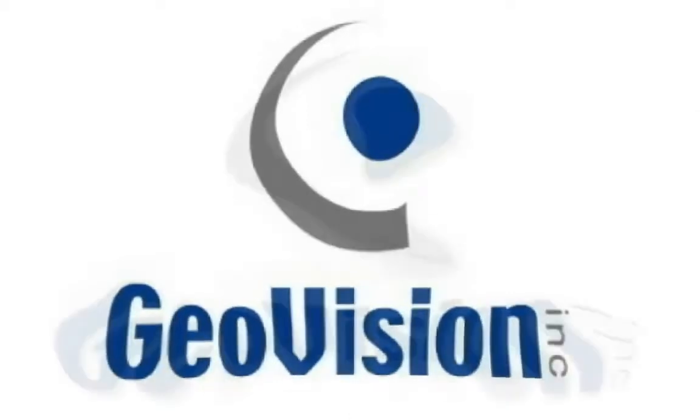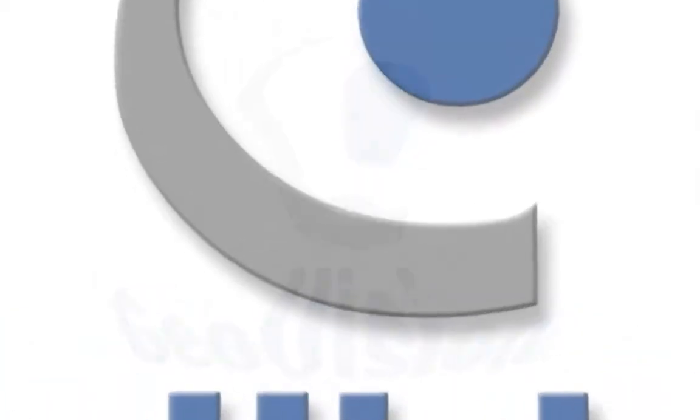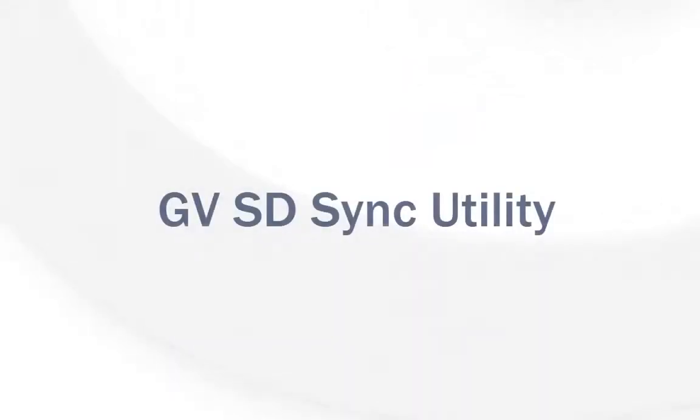Hello, this is Daniel with GeoVision Technical Solutions Division, and in this video tutorial I want to go over the GVSync utility.